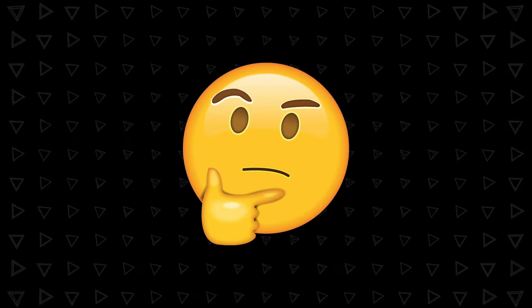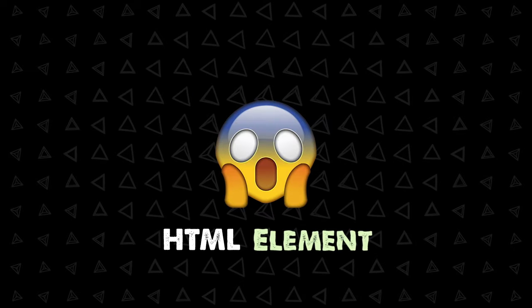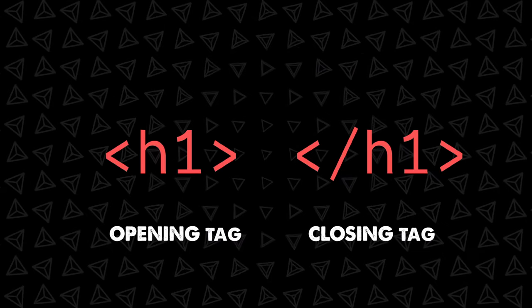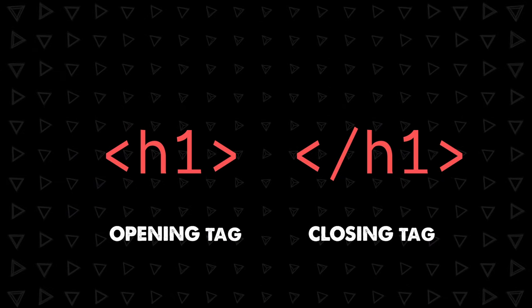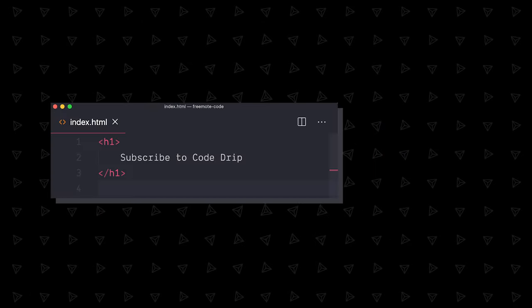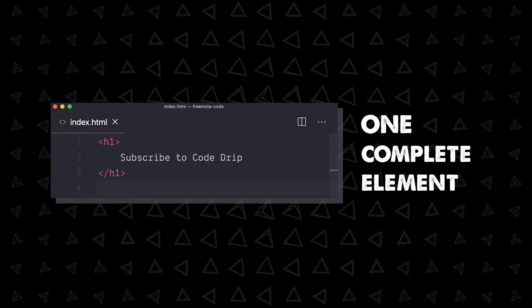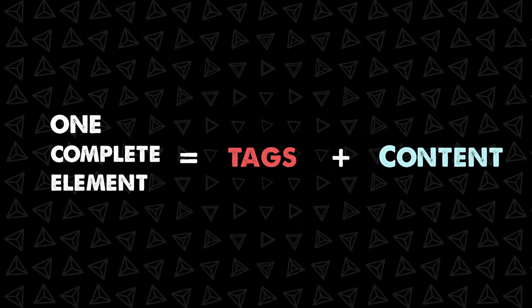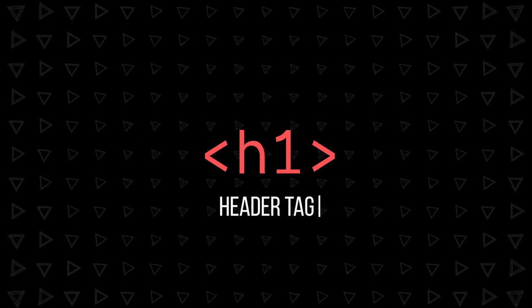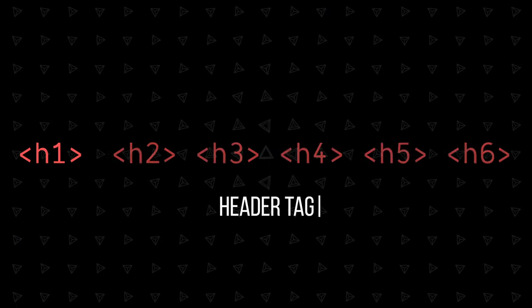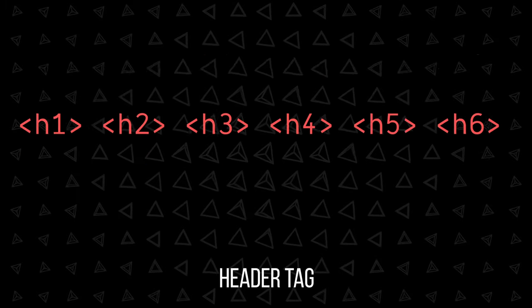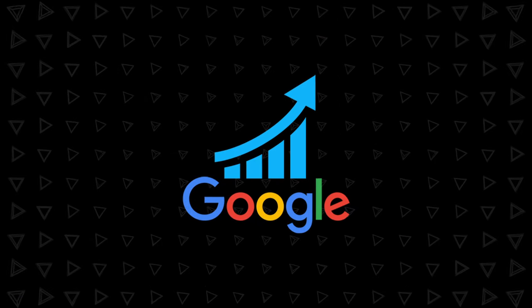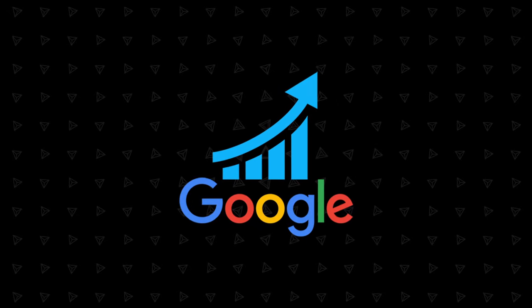Things get interesting when we make this content into an HTML element. We do this by adding an opening and closing tag around it. Now we have one complete element, tags plus content. This is a header tag, one of six that not only tells us how to size the element, but gives search engines valuable information.